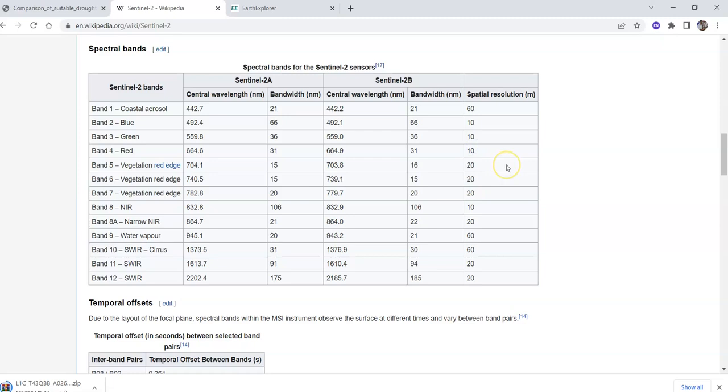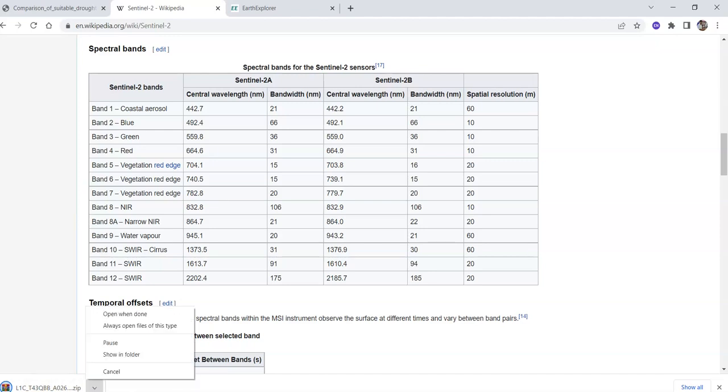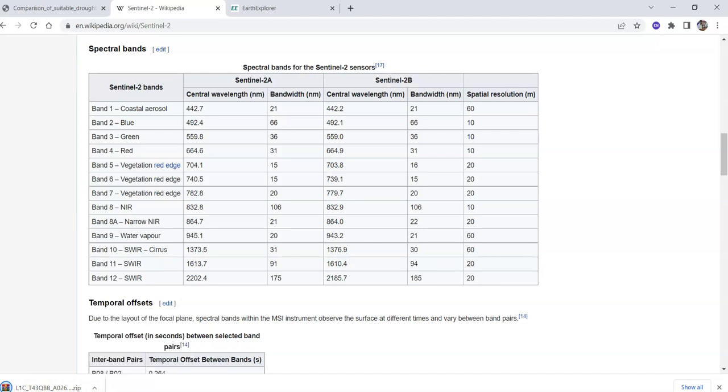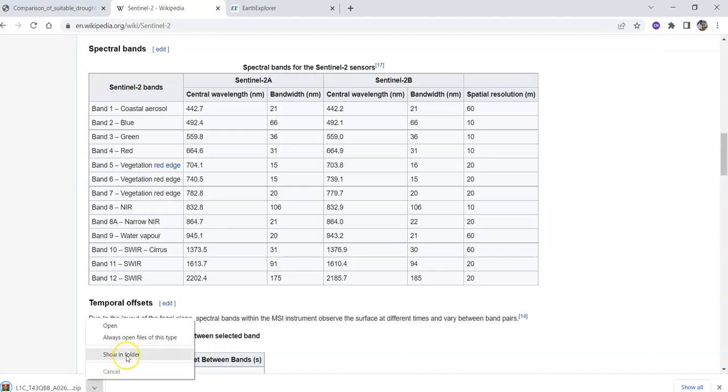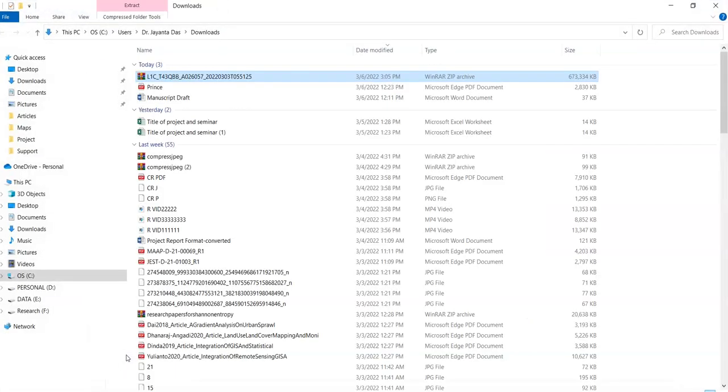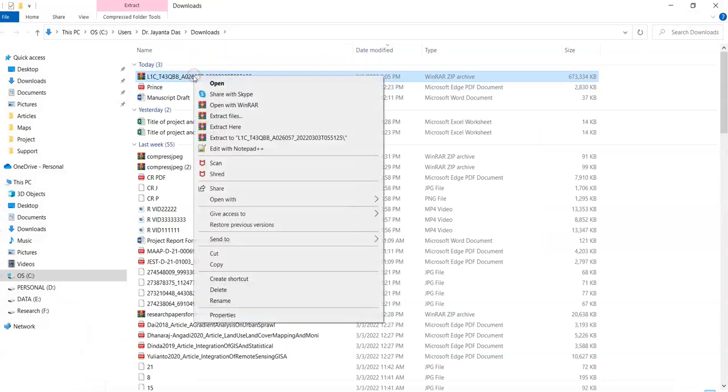The download is completed. This is in Windows zip folder format. Click here and then click show in folder. Here it is.